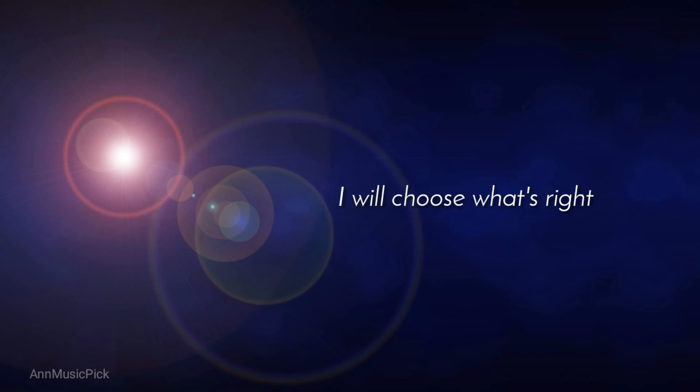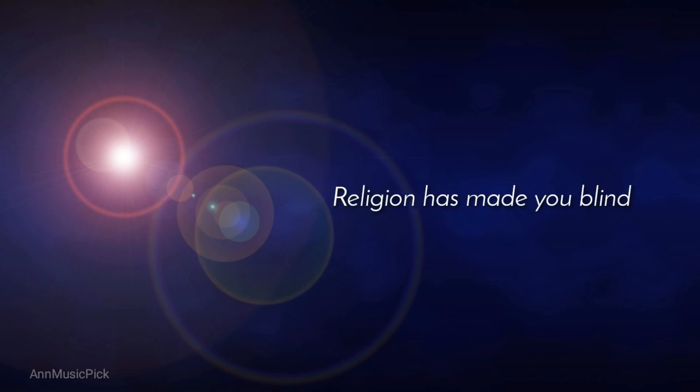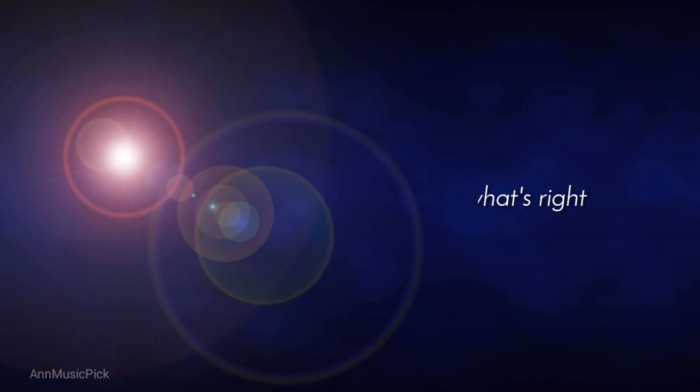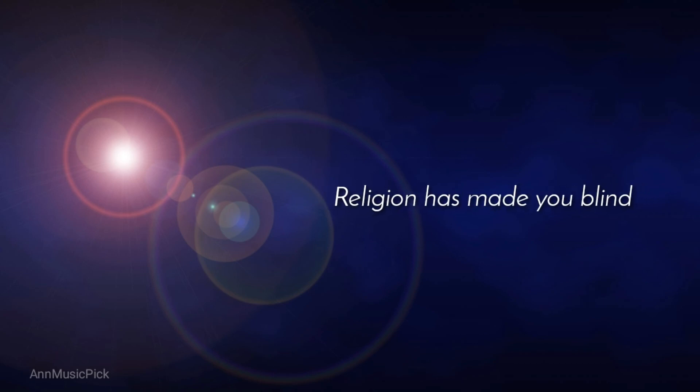I will choose what's right. Religion has made you blind. I will choose what's right. Religion has made you blind.